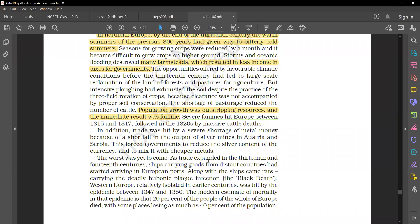The worst was yet to come. As trade expanded in the 13th and 14th centuries, ships carrying goods from distant countries had started arriving in European ports. Along with the ships came rats carrying the deadly bubonic plague infection, which is called the Black Death.